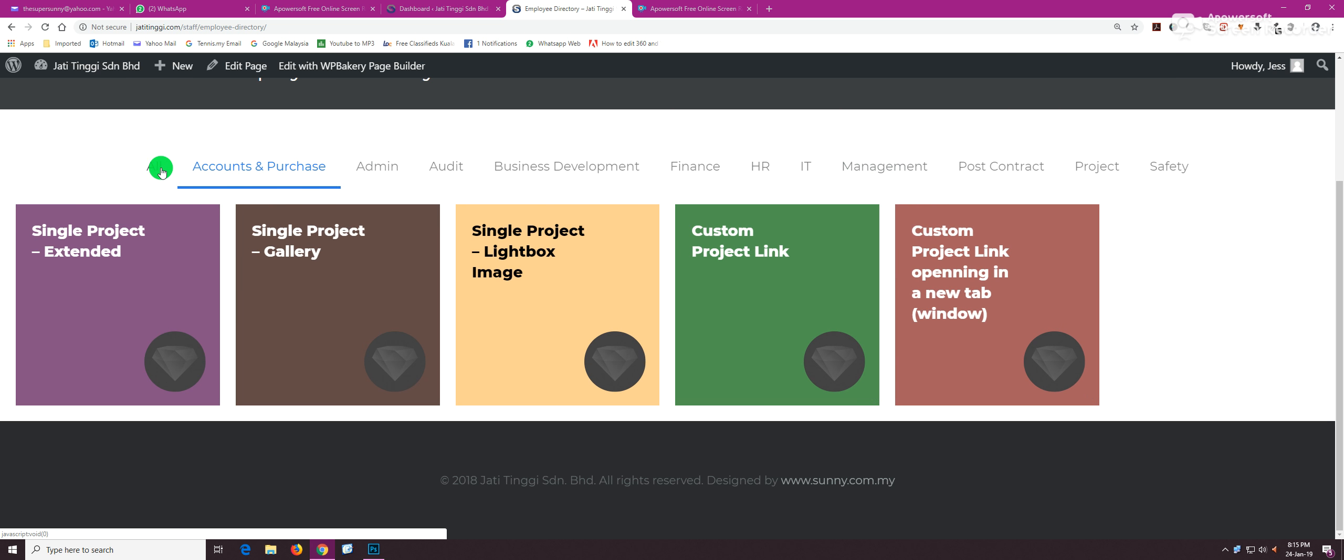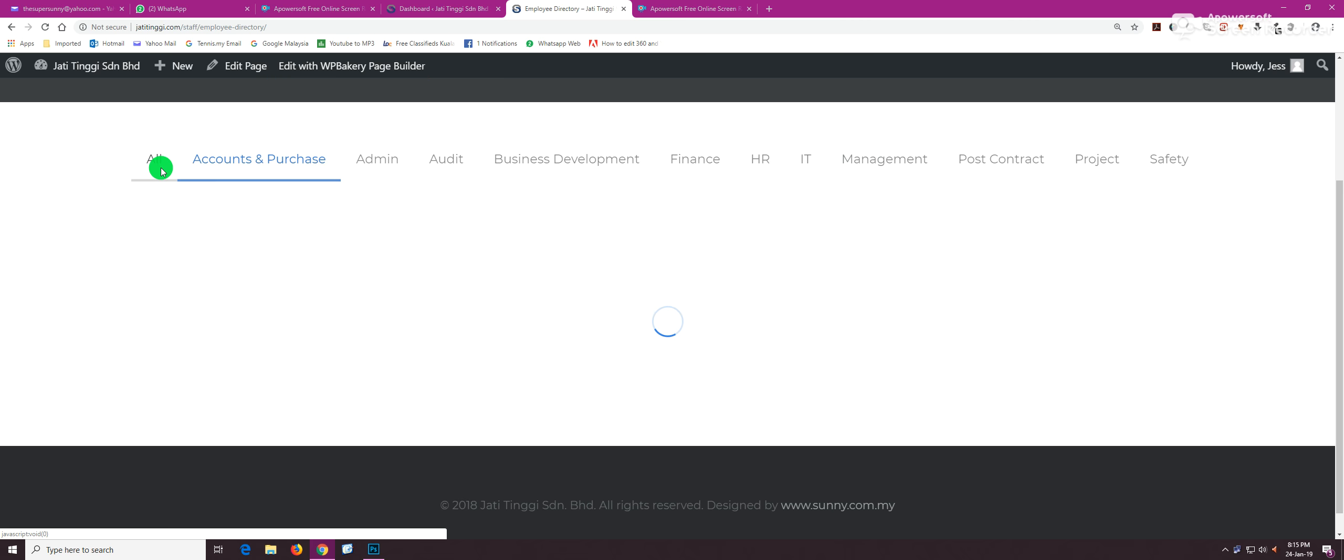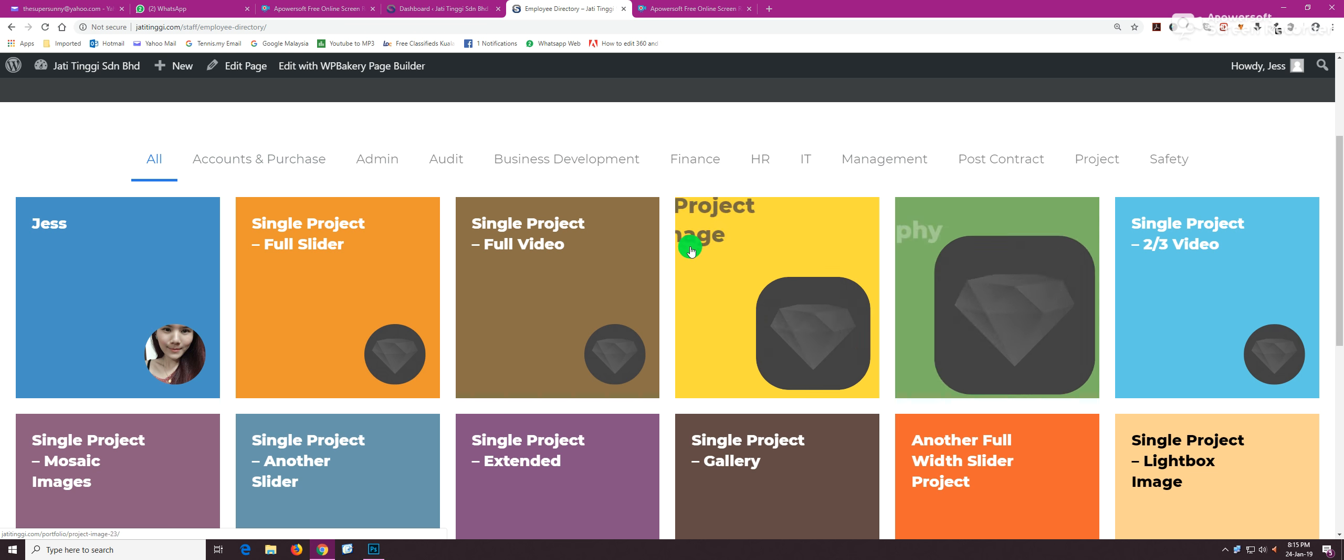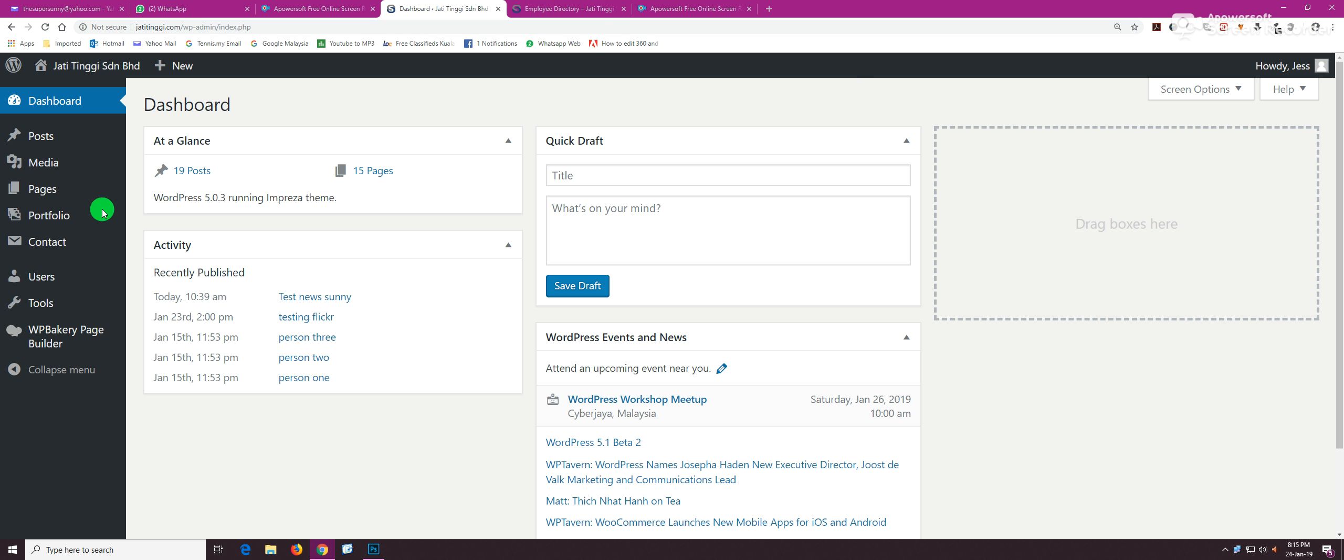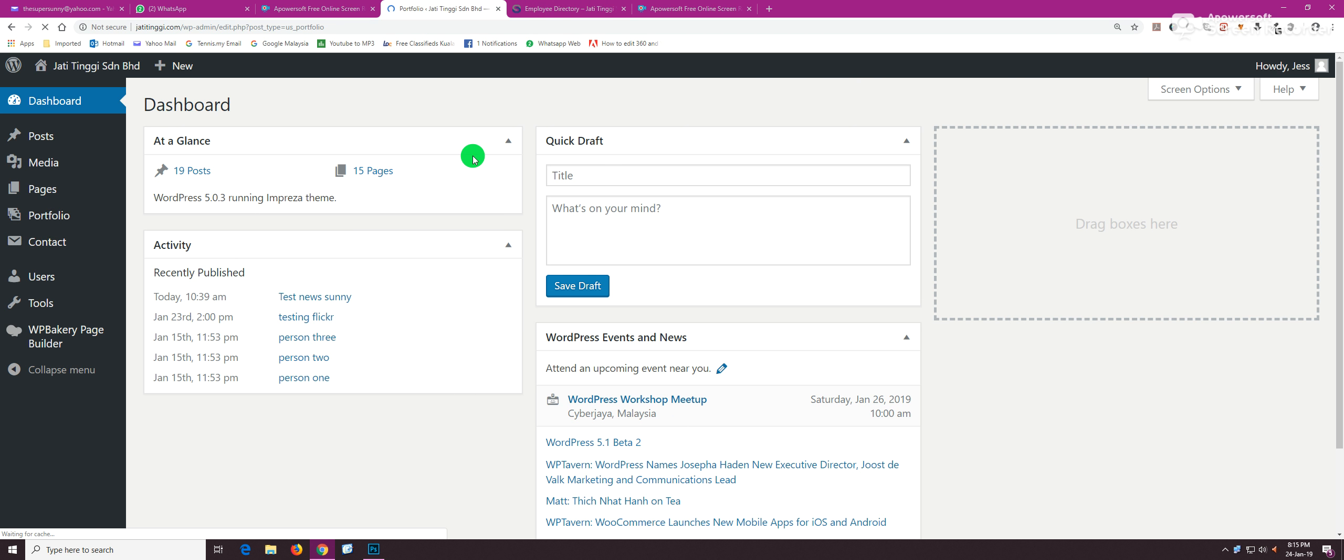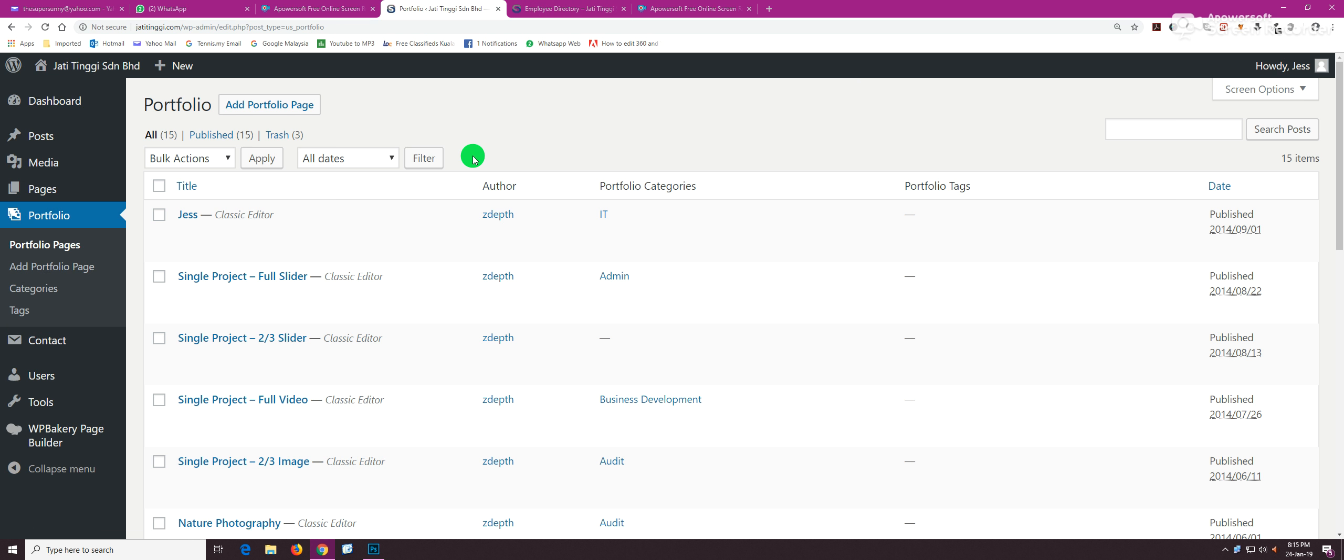In order to add and remove employees, let's go to the backend. After you log in, all the employees are under portfolio. If you go to this column and go to portfolio pages, you can see that Jess is here along with the rest of the dummy employee listings.